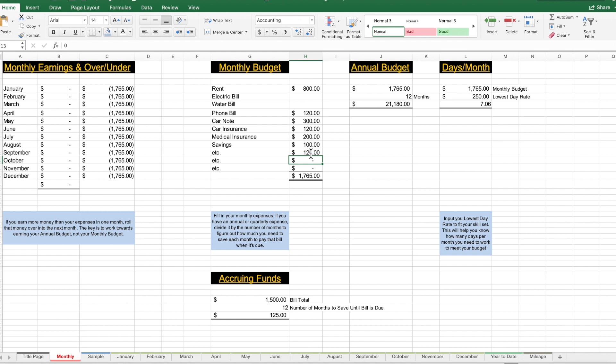Looking at that from an annual standpoint: $1,765 times 12 is $21,180. That is your annual budget. If you are thinking about this from a work standpoint, this is the amount of money you need to make ends meet for the year.